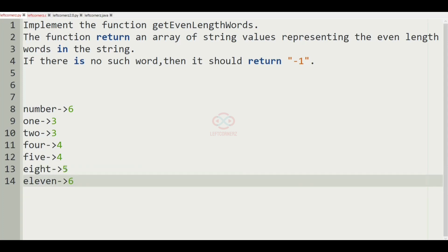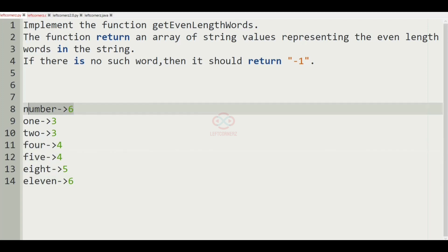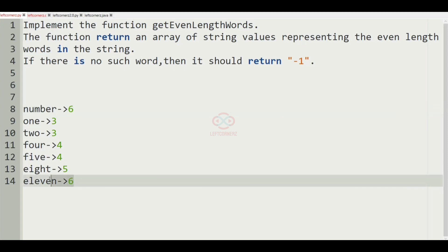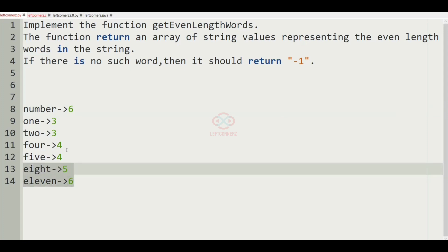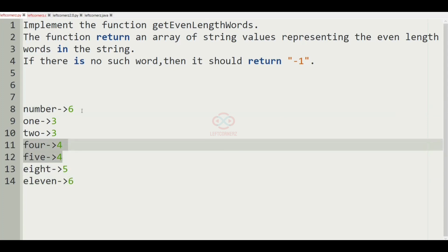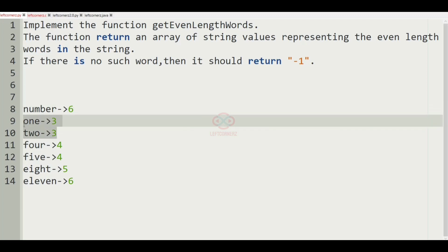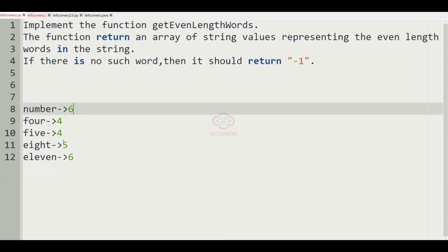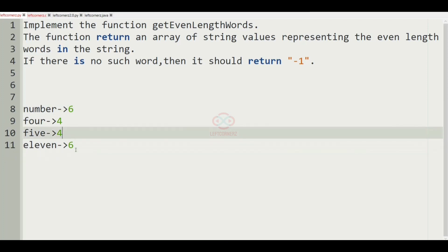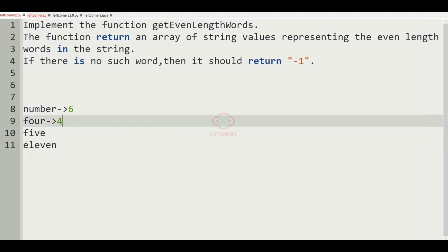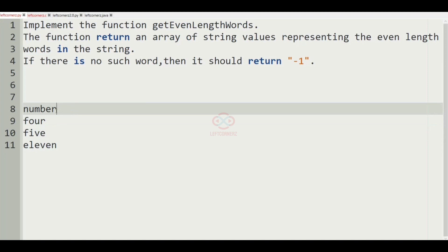So now as you can see, we have to get only the words with even count, so only those words will be printed as our output. So now we'll remove the words with odd count, and this will be our output.